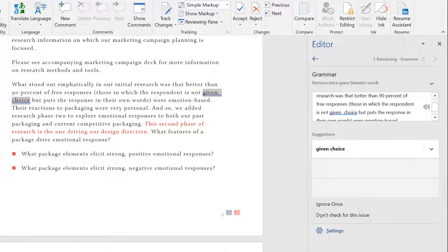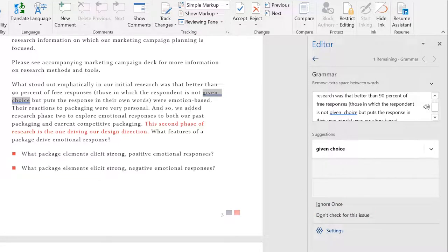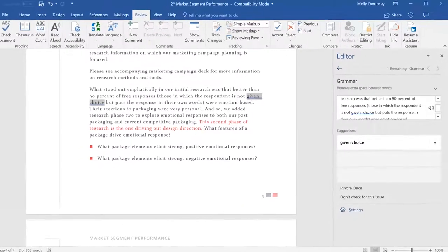Other options include Ignore Once if you'd like Word to skip the item, or Don't Check for This Issue if you want Word to skip the item throughout the whole document.